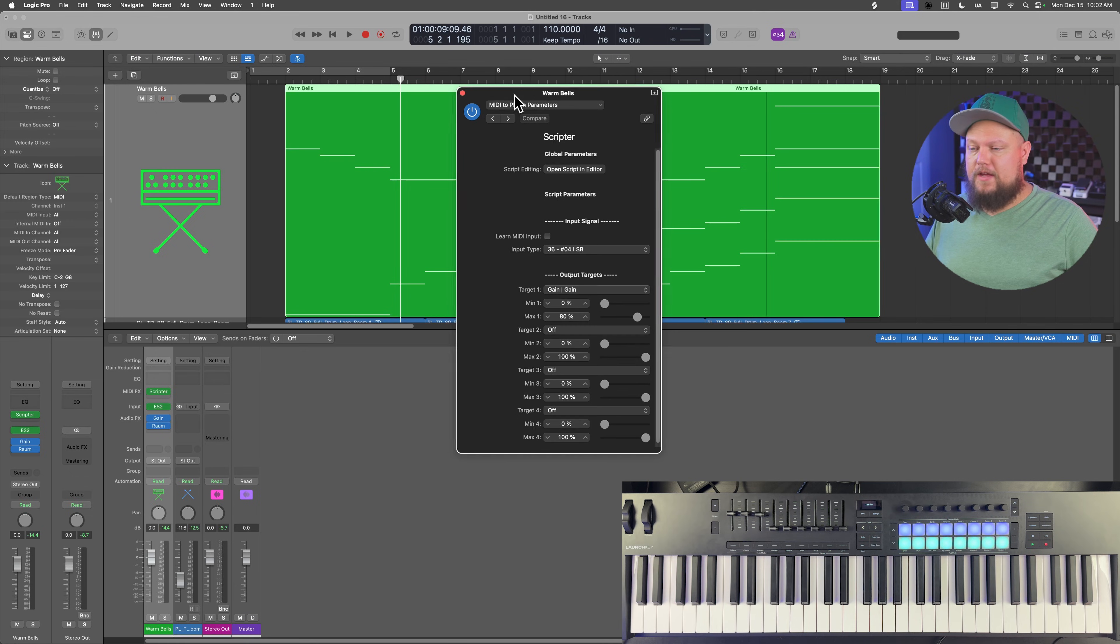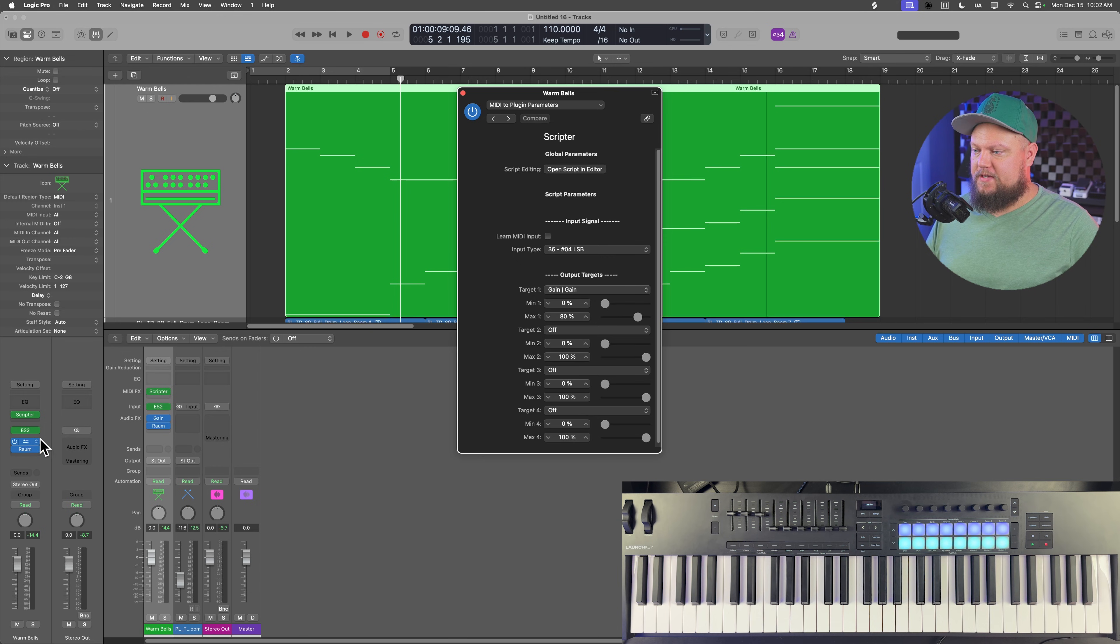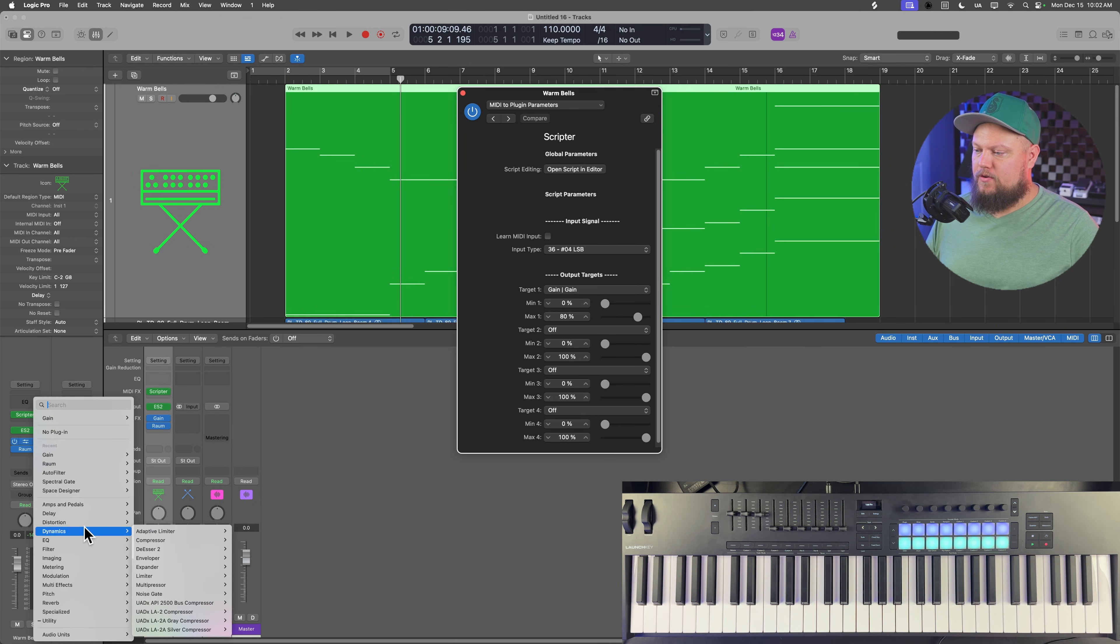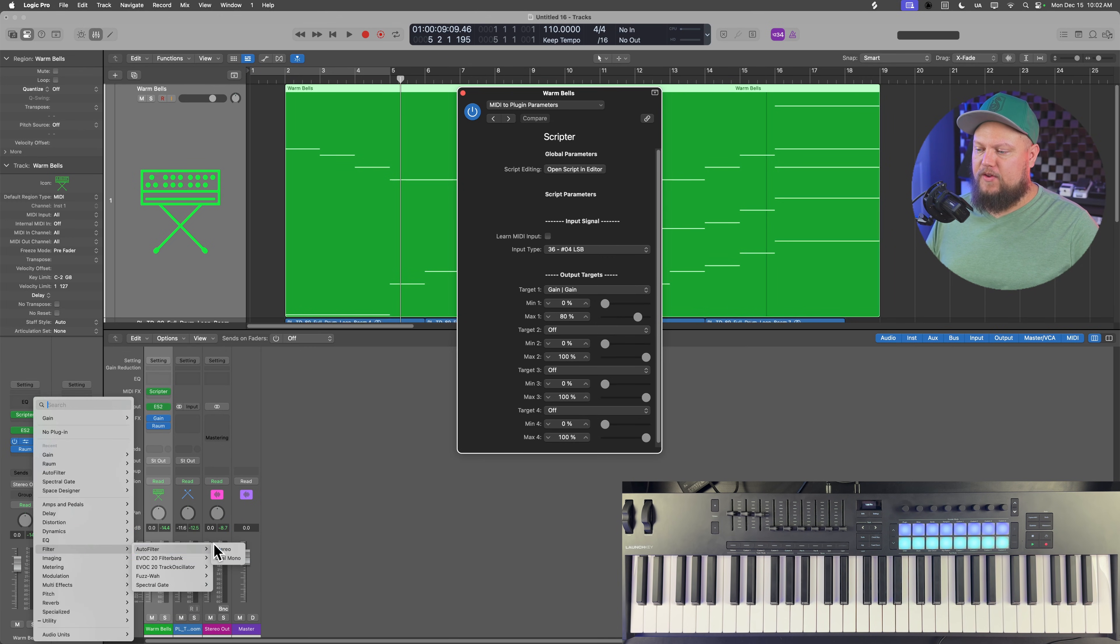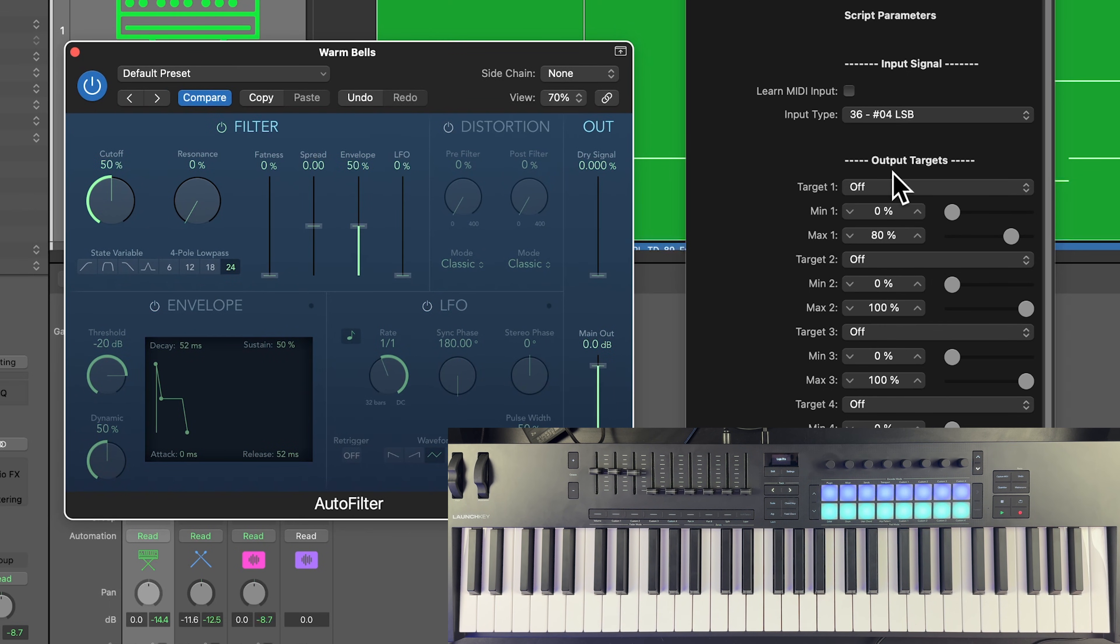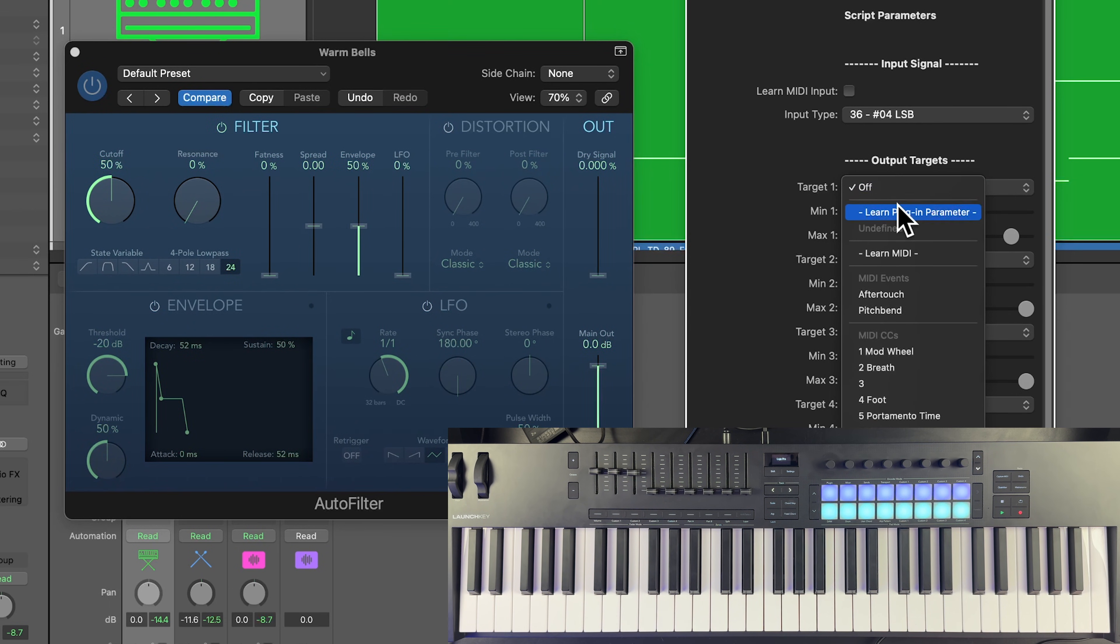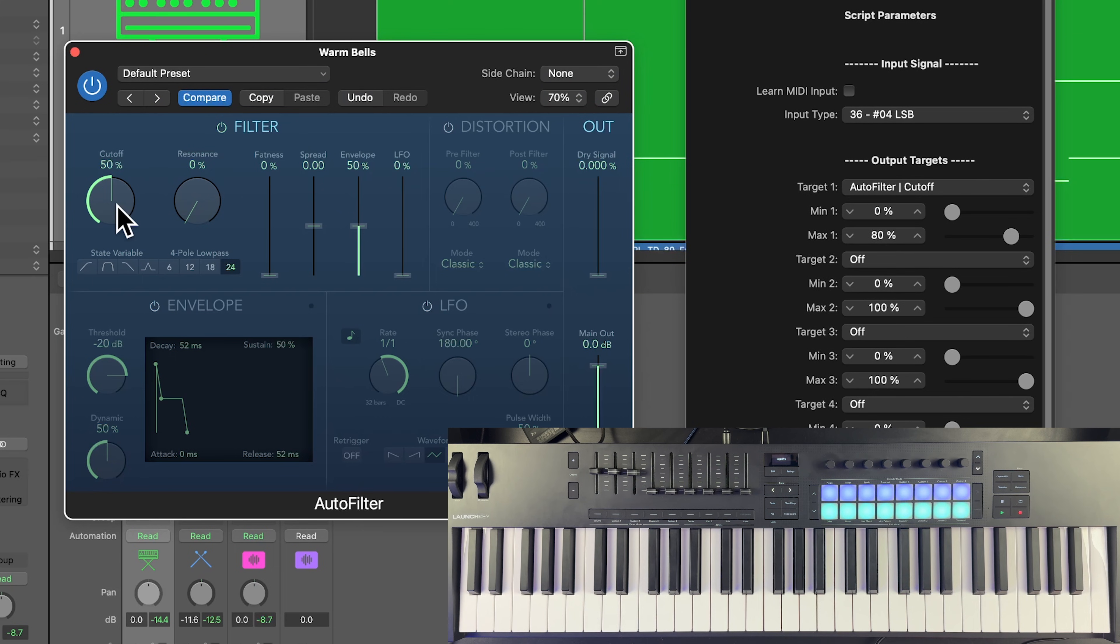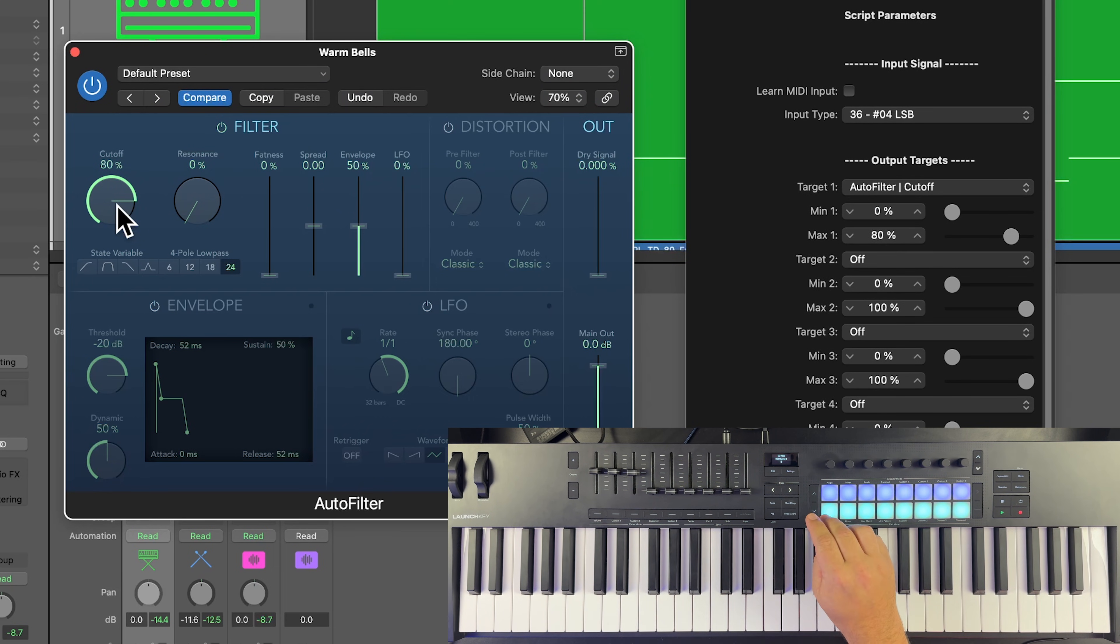Now, another way you could go about this is instead of using the gain plugin, you could use the auto filter. For this, I'll turn off the distortion LFO and envelope, and we're going to learn the cutoff frequency.